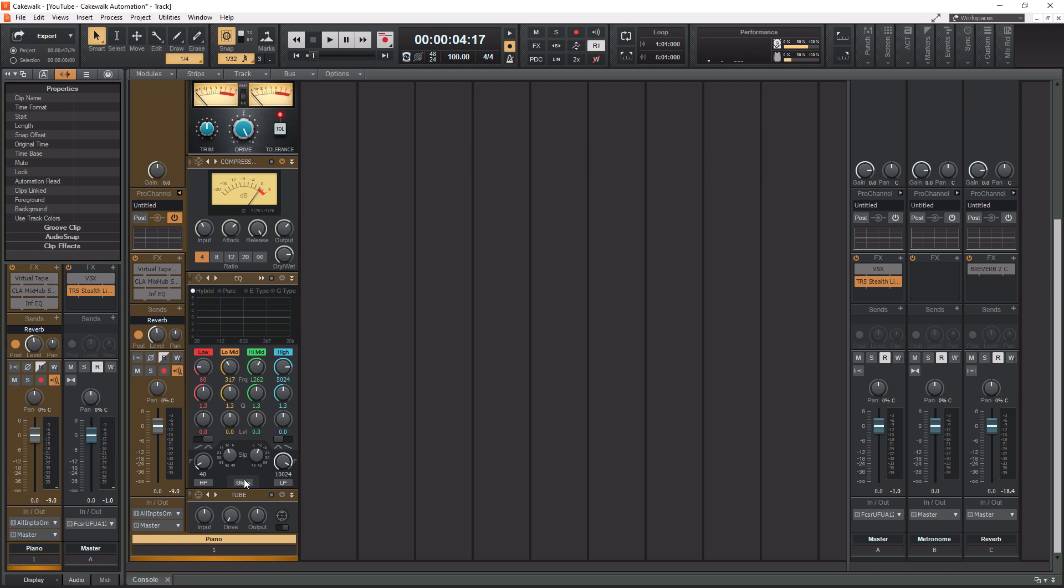Now, four bands, you know, that may not be enough in some situations, but remember, I guess you can count it as six because you do have a separate low pass and high pass filter down here. So, you know, it might be enough for you, okay?